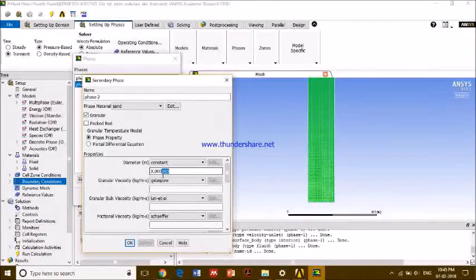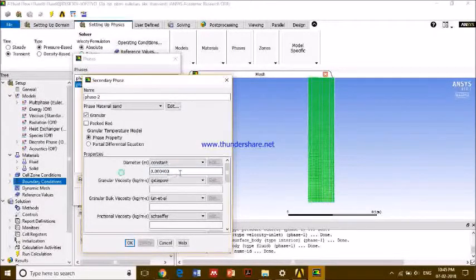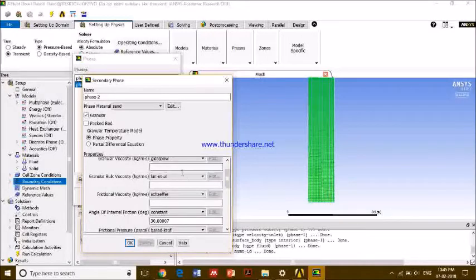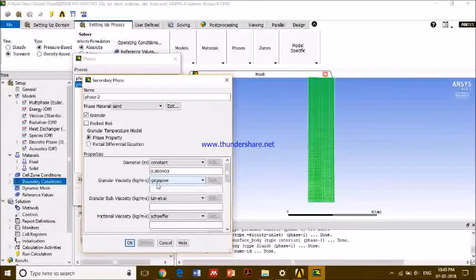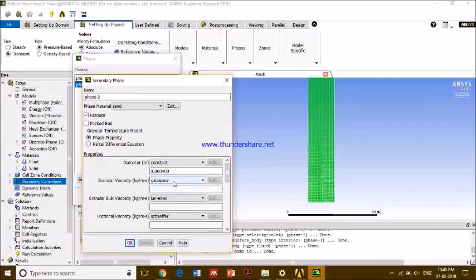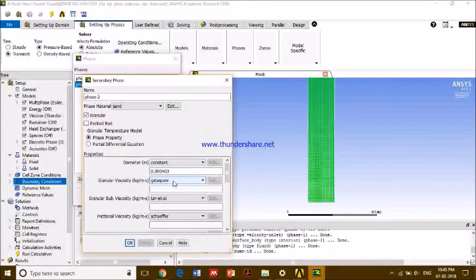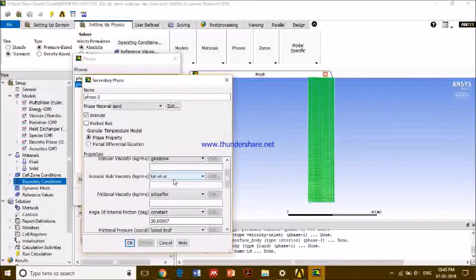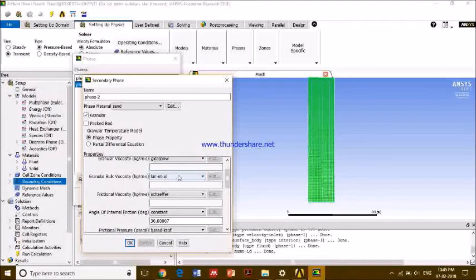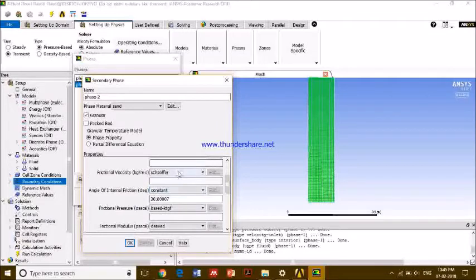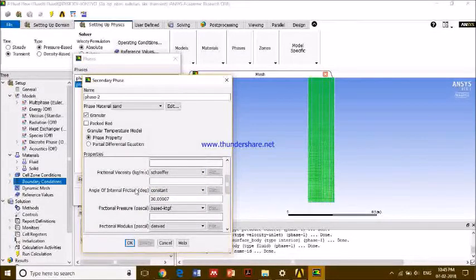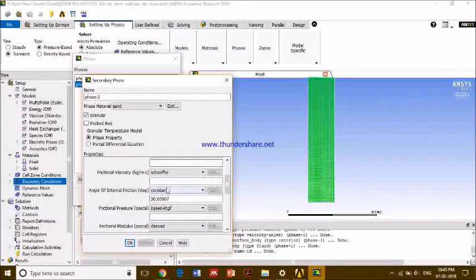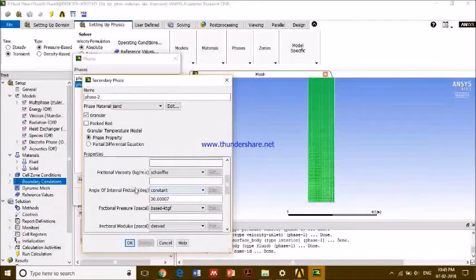Now the important thing is the Gidaspow model. This model for granular viscosity is mostly used for sand bed things. So this is Gidaspow and granules. For bulk viscosity, used Lun et al. Granular bulk viscosity, used Schaeffer. I have referred to a paper which I think to reveal is not good.